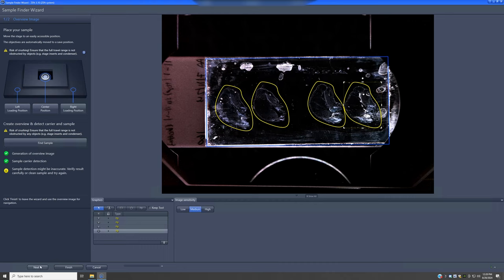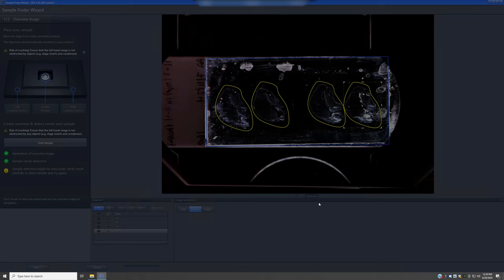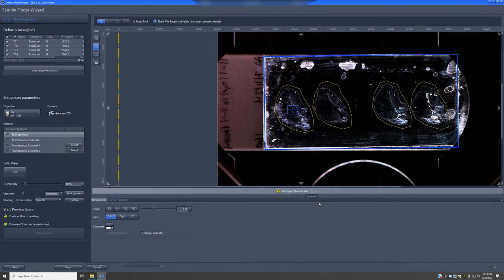With the regions properly defined, go to the next option. It will prompt whether you want to proceed with long-range autofocus — I would say yes, always answer yes. It doesn't always work perfectly but it can get pretty close and simplify focusing on the sample. If it doesn't work, you have the option to change the focus later, so there's really no harm beyond the roughly 30 seconds it takes to run.